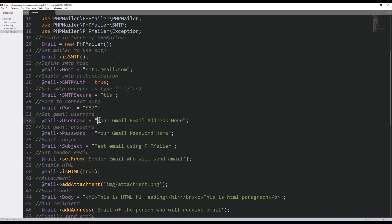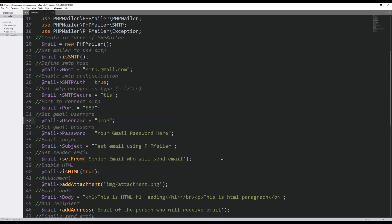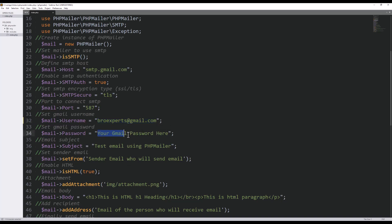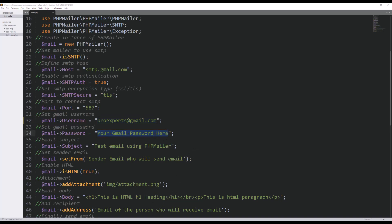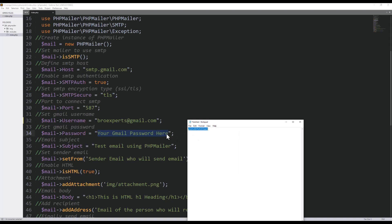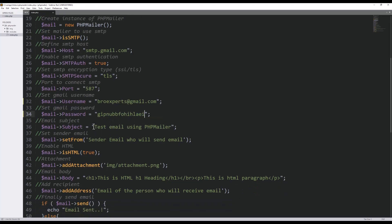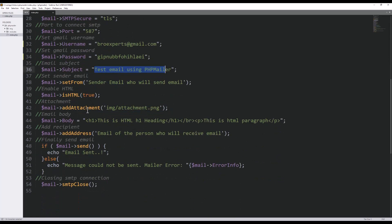So what we have to do, we have to provide our Gmail account which is grow experts at gmail.com. And this is the same account where we just generated the password for this app. Now I need to provide the password, that same password which I got after enabling app password option. I will provide this password here, I'll paste this password.